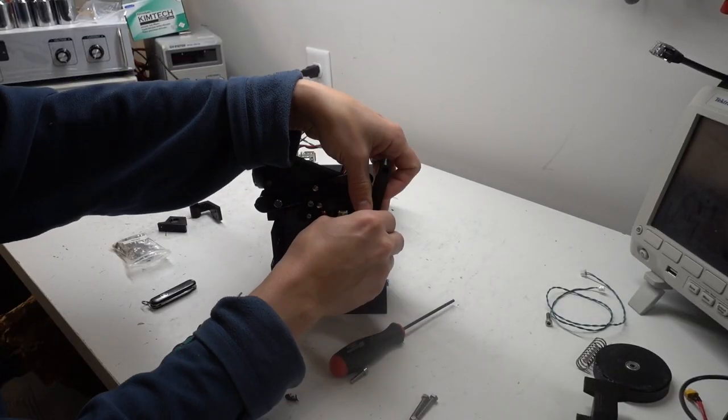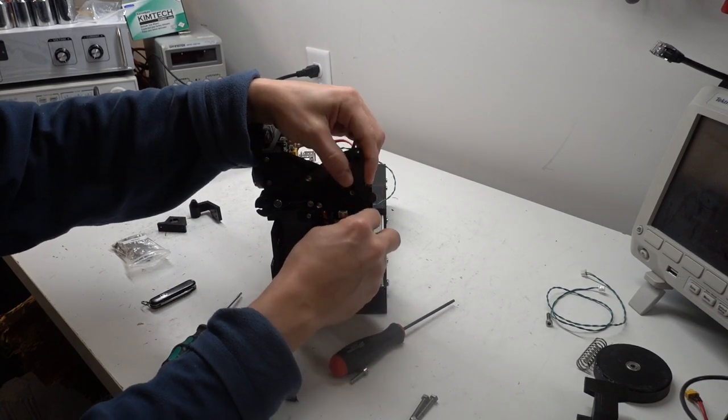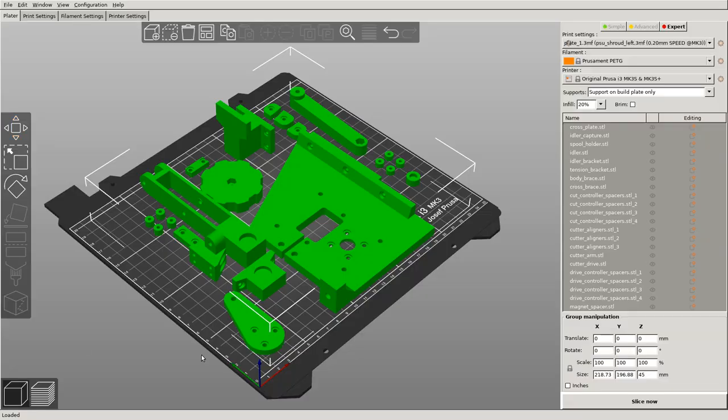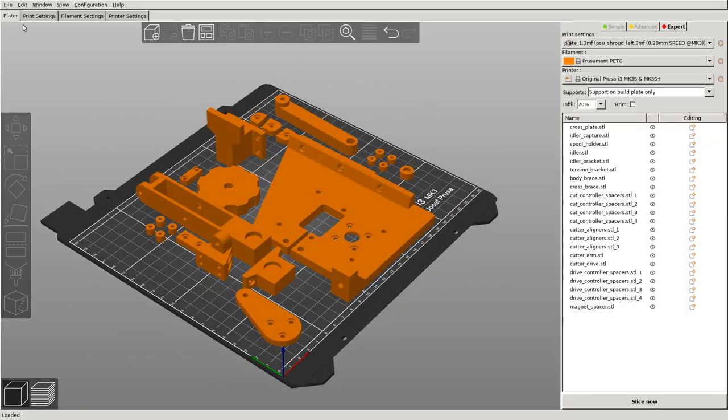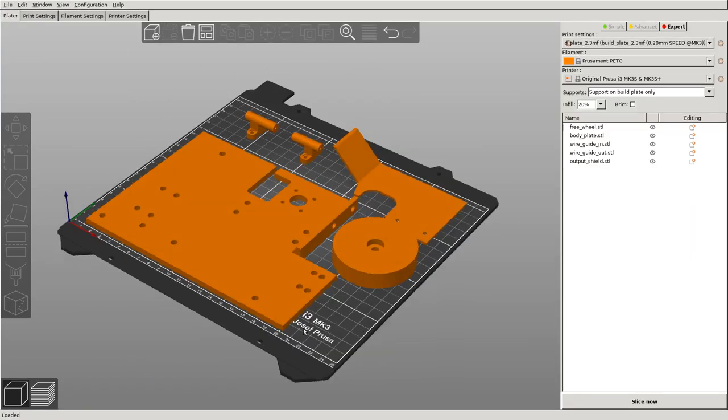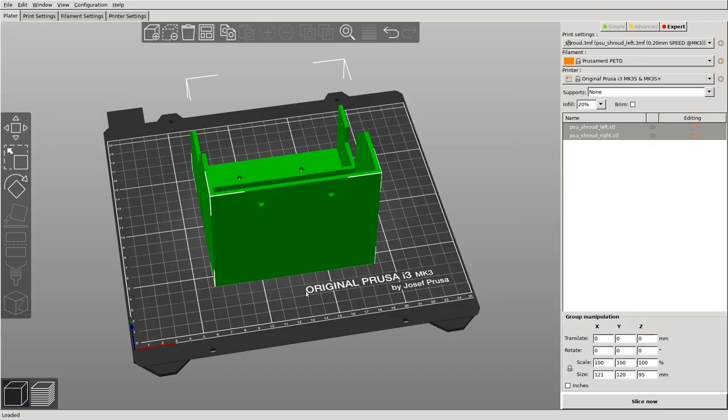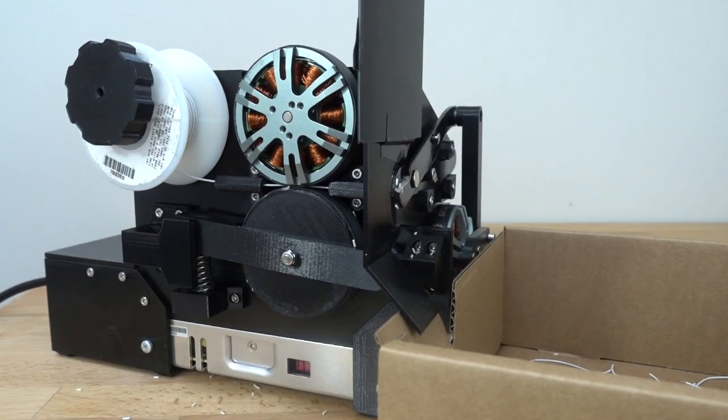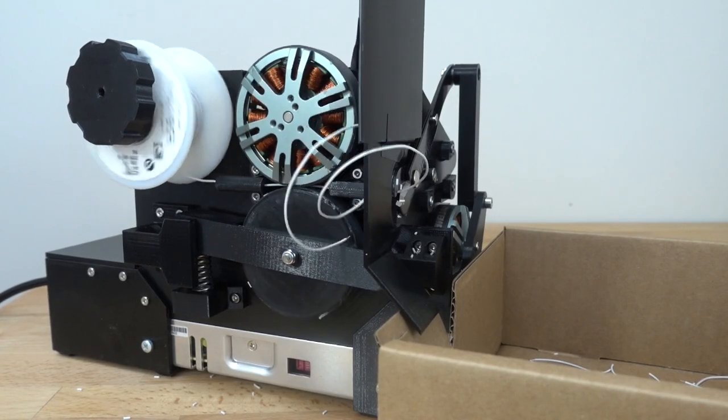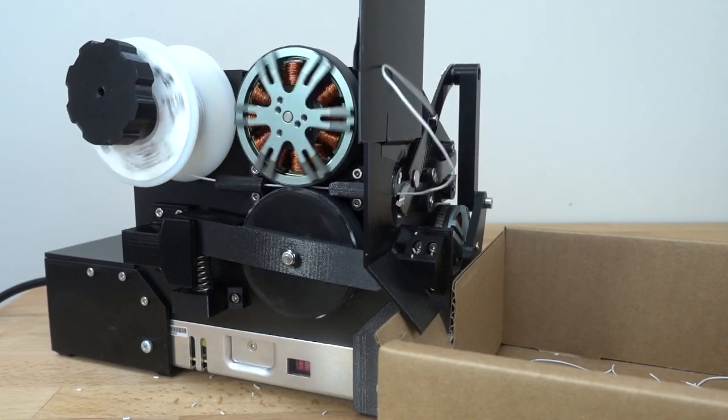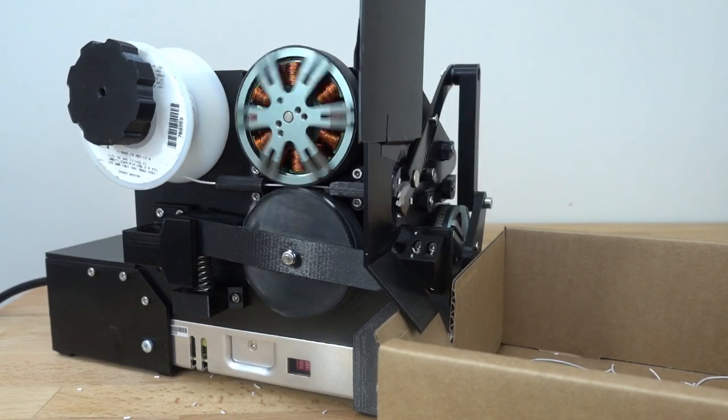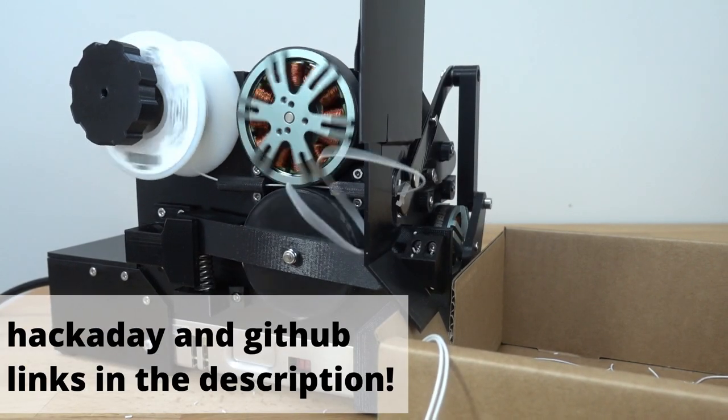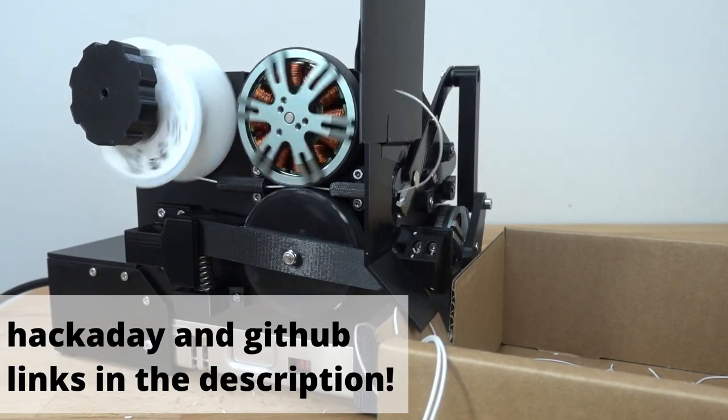The full BOM and 3D models with Prusa 3MFs are available on GitHub, along with the Python source code that drives the machine. That's all. Click like and subscribe, and check out B-Strip on Hackaday and GitHub from the description below. Thanks!